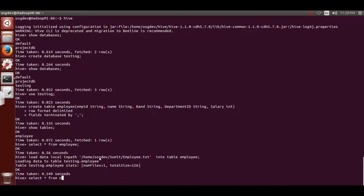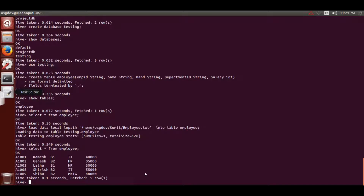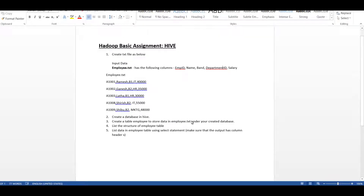It basically loads the text file inside the employee table. Type 'select * from employee' and you will see the data coming through in a format. However, you'll notice the columns are not showing correctly. In Hadoop, the column display is set to false by default, so you need to set the condition for that.